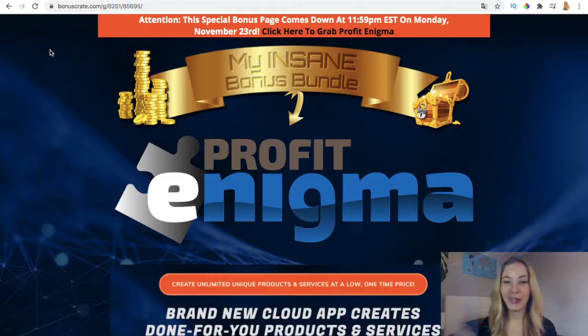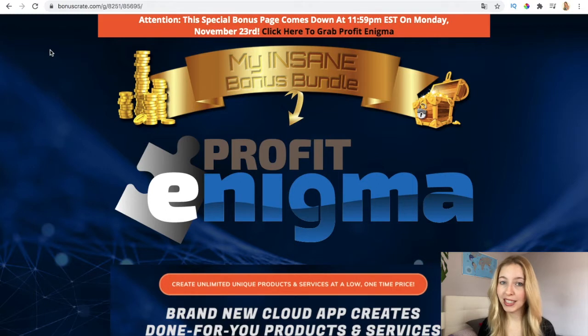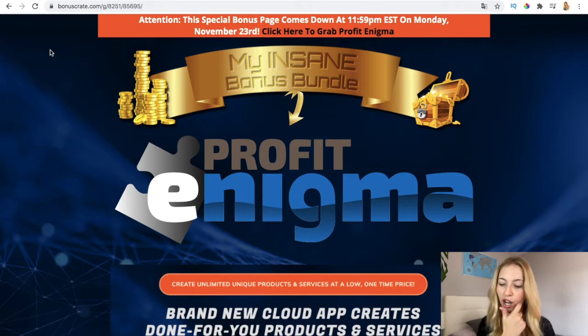I'm going to explain the bonuses to you right now if you decide to pick this software up. First of all, just a quick trigger warning that this amazing bonus bundle page is going to come down on the 23rd of November, so in order to get my bonuses you have to pick it up before this day.